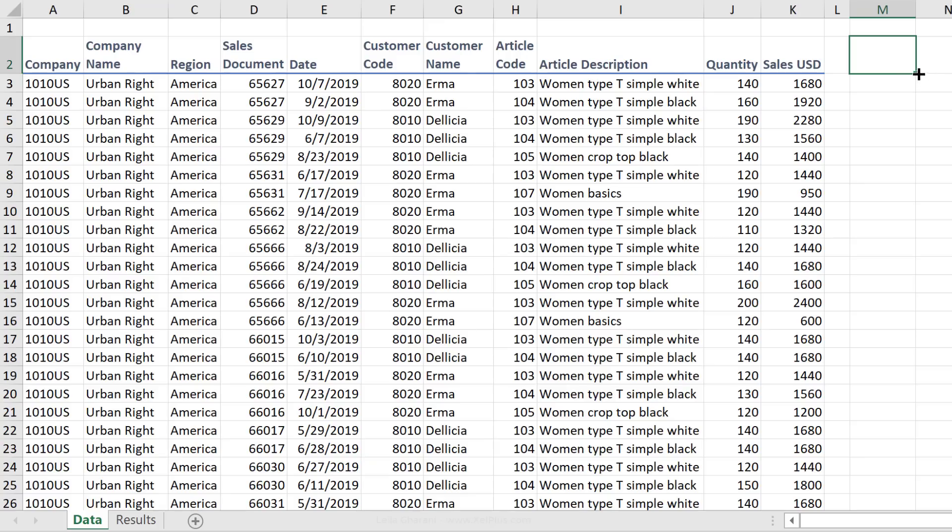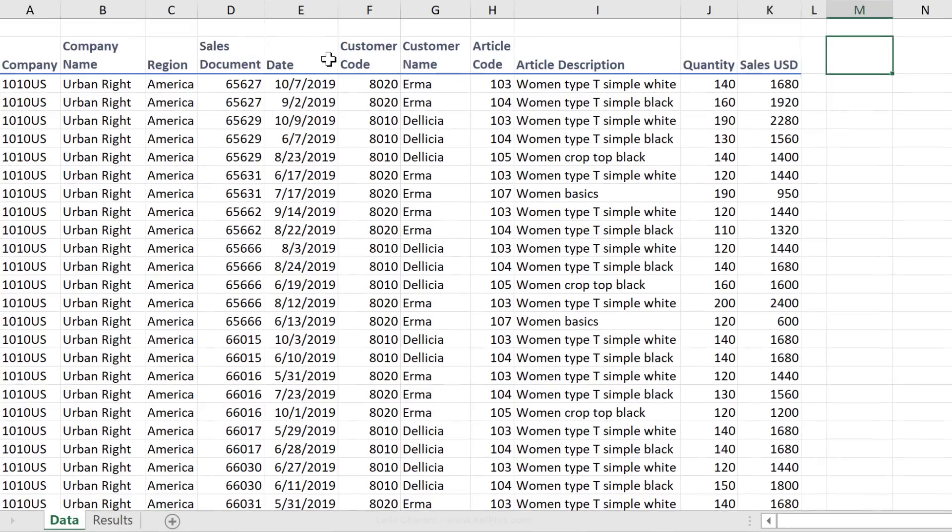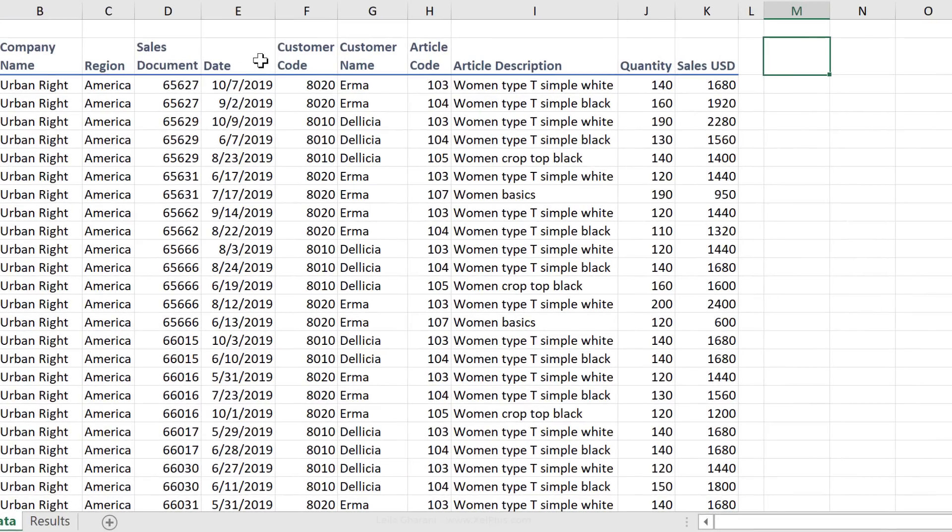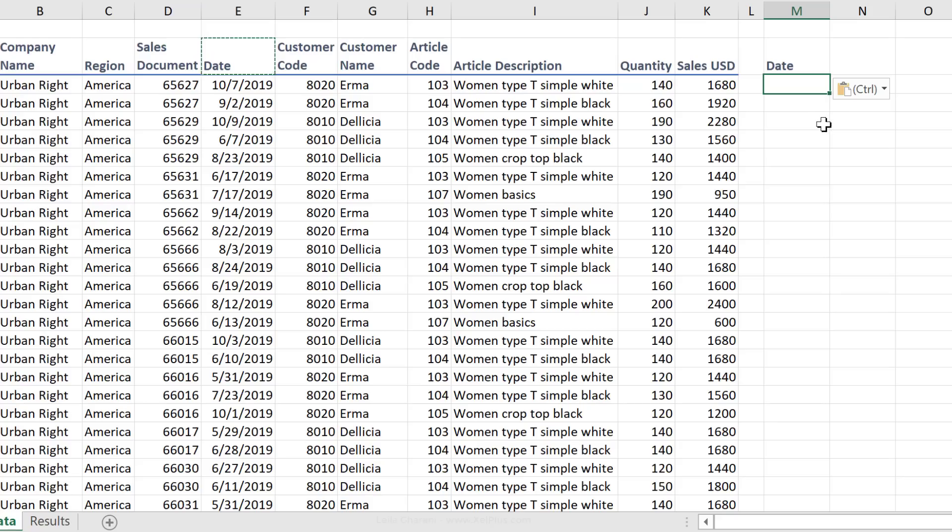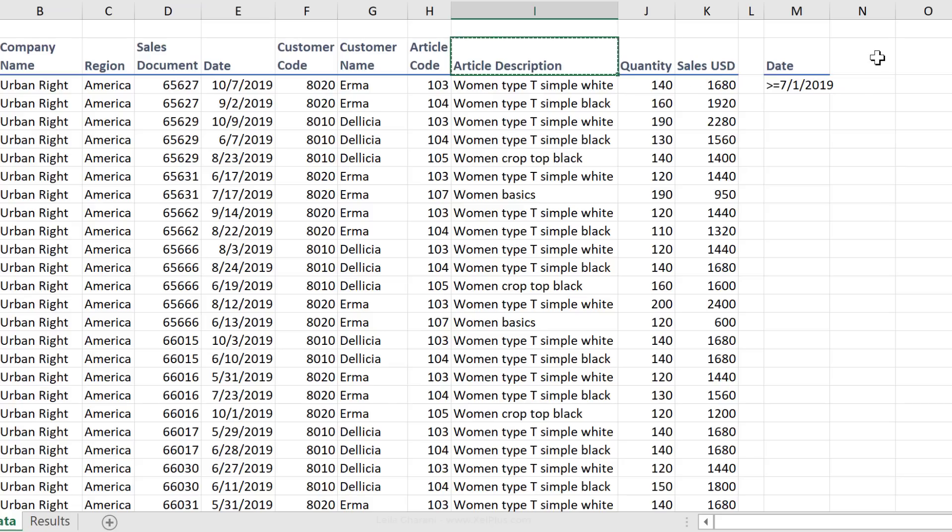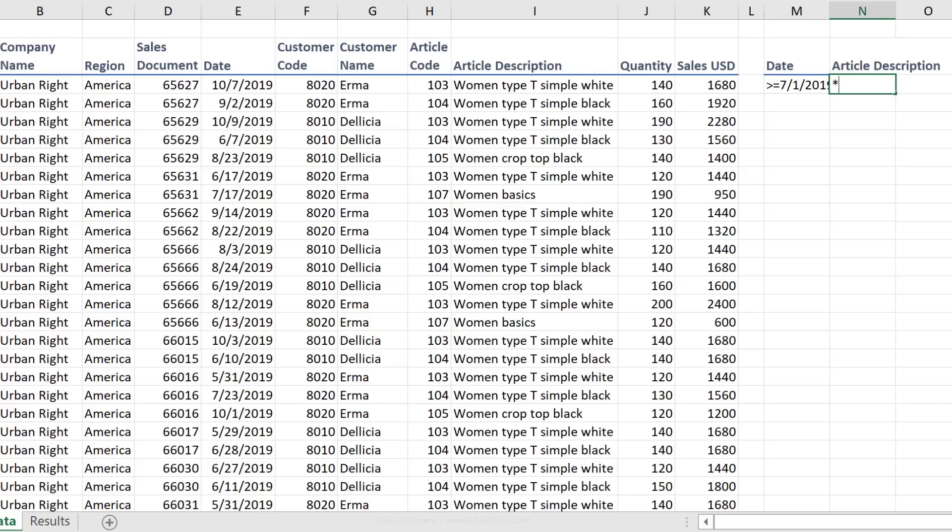You might want to add it to a separate tab, a query tab, keeping that separate from your data set. But for the purpose of keeping things simple in this video, I'm going to add them right here. To make sure I have the exact same spelling, I'm going to copy and paste my criteria here. The first one was that date should be greater or equal to July 1st. My second criteria is that article description should include the word laptop.